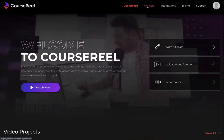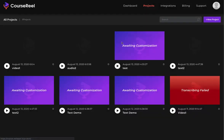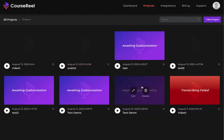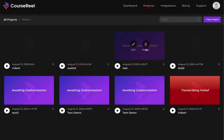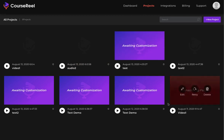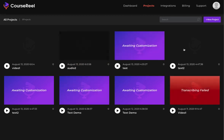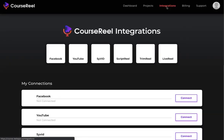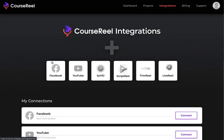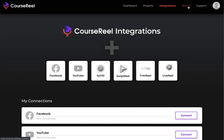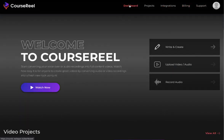There are a few other things that you need to see. There's a project tab where you can see all the products that you have created—awaiting customization, rendering, failed, rendering done, ready to download. Then we have the integration tab where you can connect your Facebook, YouTube, ScribeScript, Real, TrimRead, LiveReel account. Then we have a support section where you can access all the training and tutorials. You don't need to worry about the billing since you are part of our LTD deal.